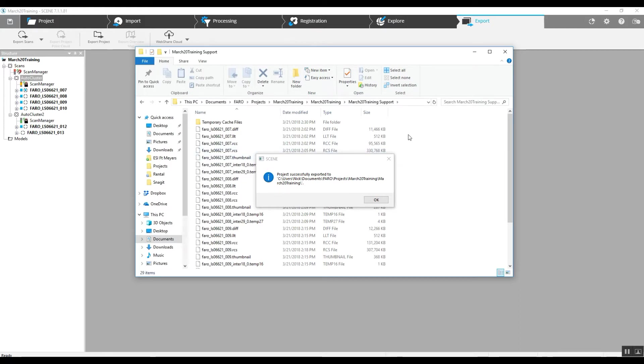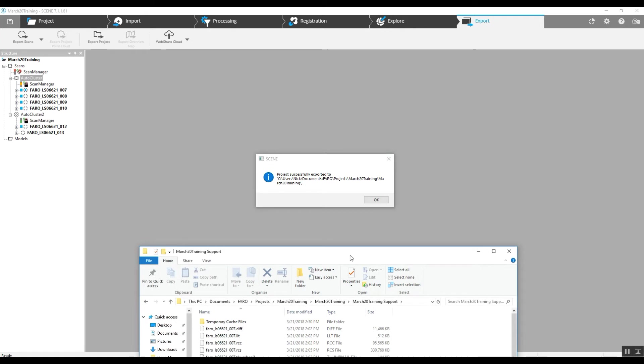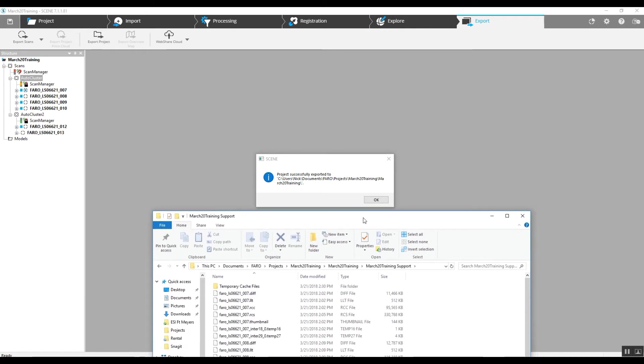So if you ever run into a position where you are not exporting the entire project, this would be your best bet to get your particular portion of your project out.